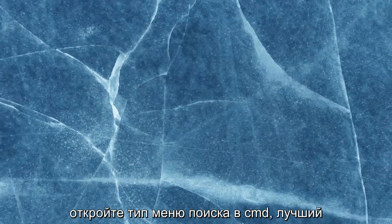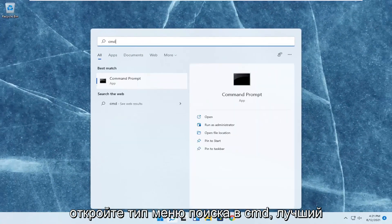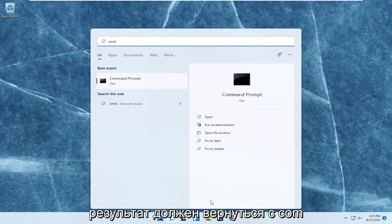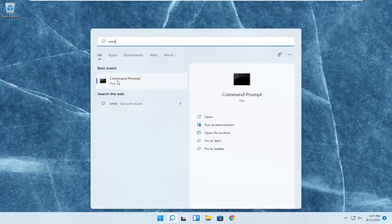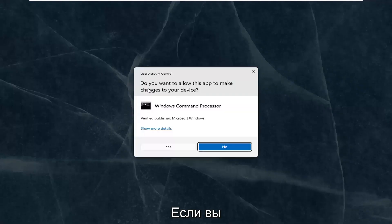Once you're done with that, close out of here. Open up the search menu, type in CMD. The best result should come back with command prompt. Right click on that and select run as administrator.